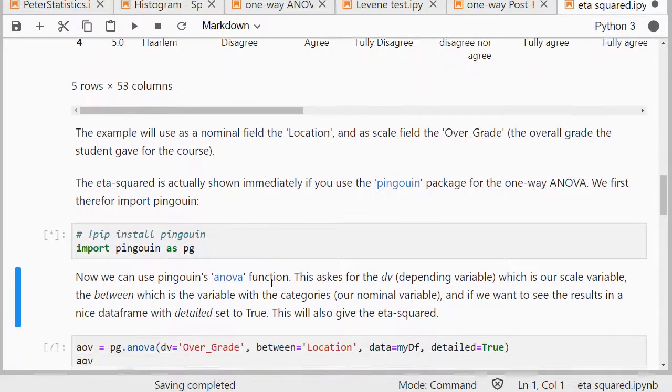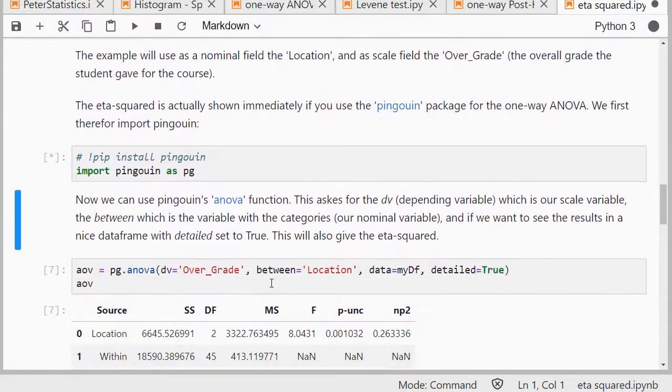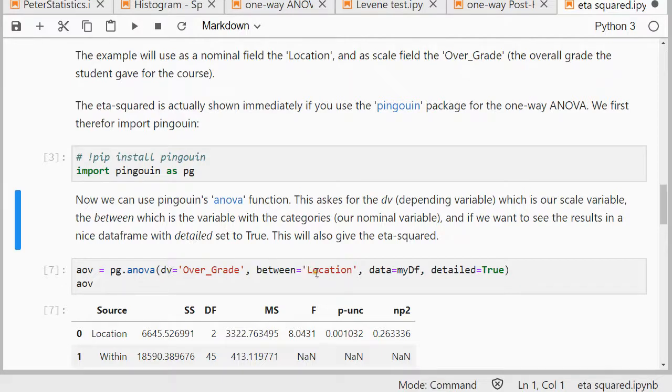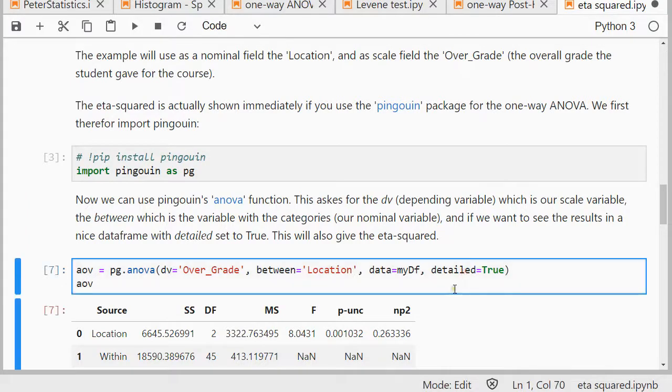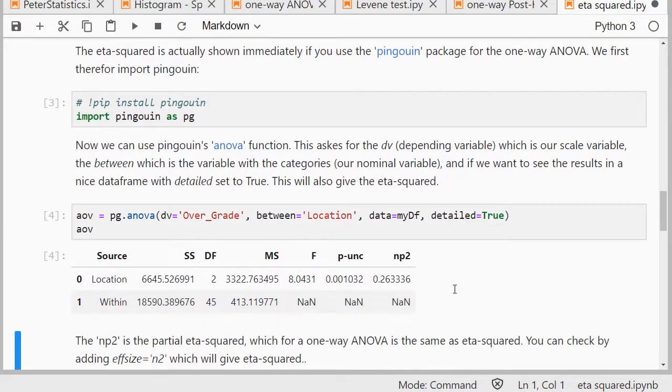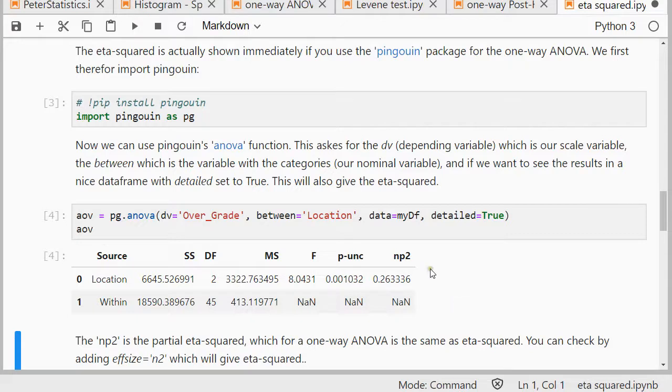And then I can use its ANOVA function, which takes as input the overall grade, that's the number field, and that's short for dependent variable. And between is then the grouping variable, with detail set to true, so I get a nice data frame as an output.